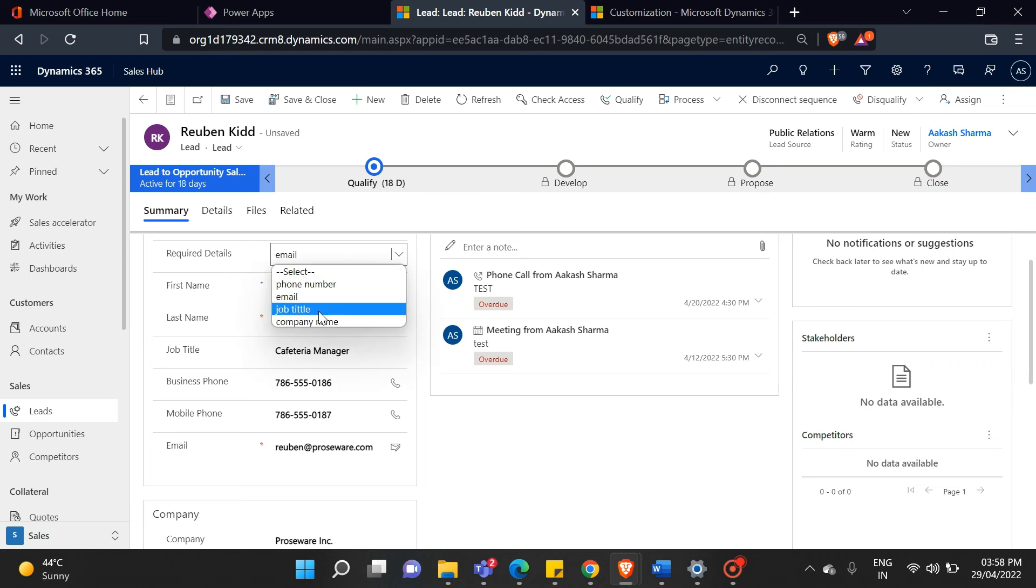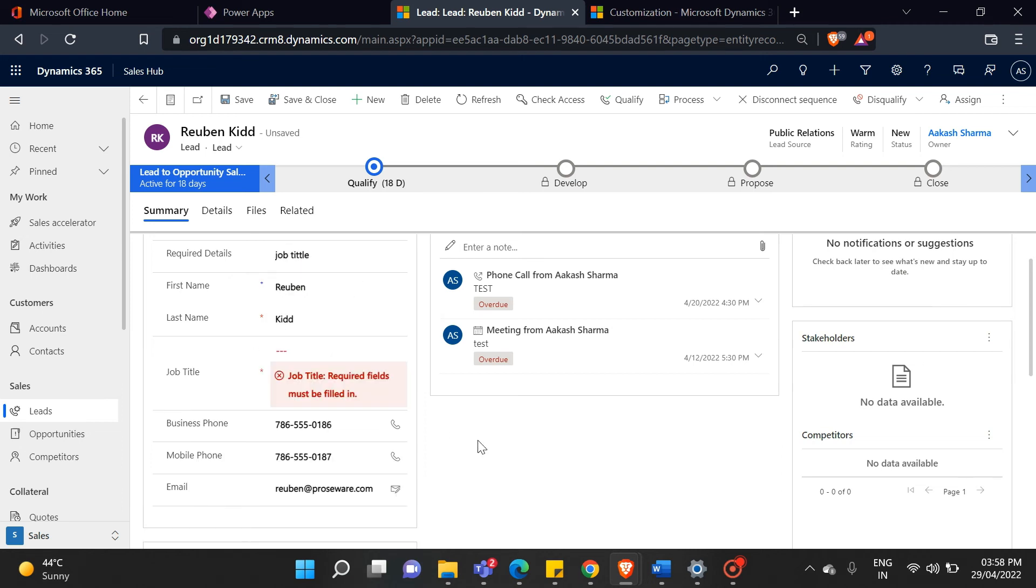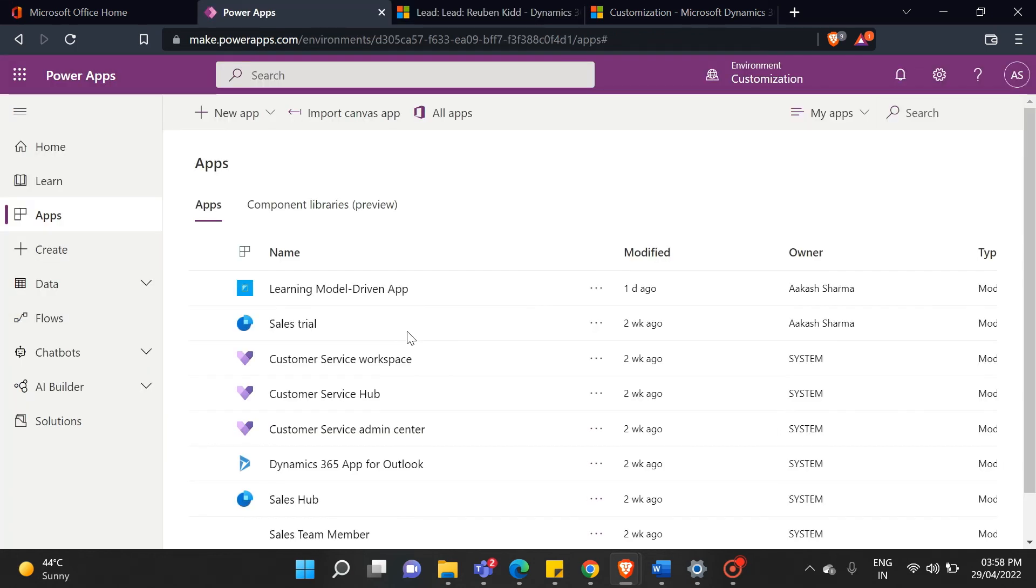So today we have seen how you add business rules in Dynamics CRM. You can do other things with business rules. You can perform mathematical operations, display fields, show error messages, set default values, lock and unlock fields, and do other things using business rules.